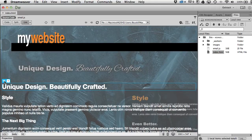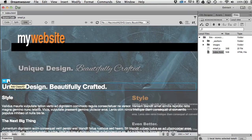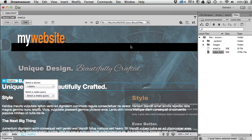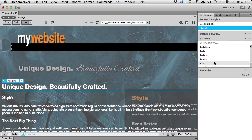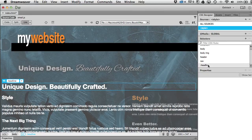I can control where an h1 sits on the page, but targeting h1 directly means every h1 will do the same thing. So I'll give it a class — in live view I can click to add a class or ID. If you don't specify with a hashtag you get a class selector, so I'll type 'headline' and it shows up as .headline. Dot means class, hashtag means ID.